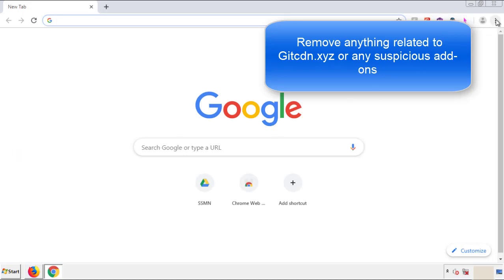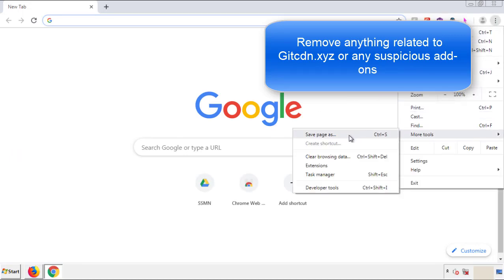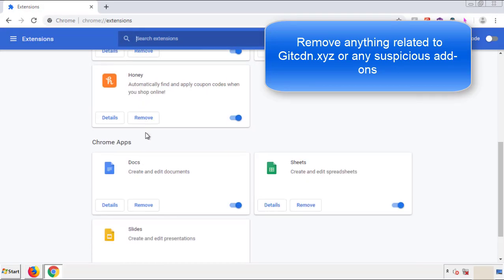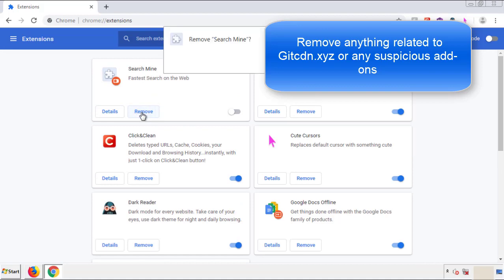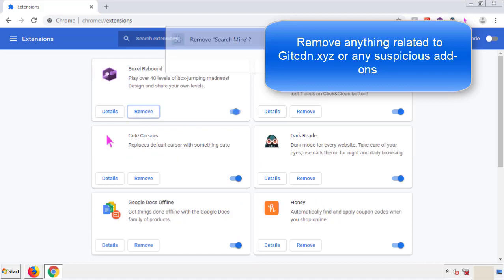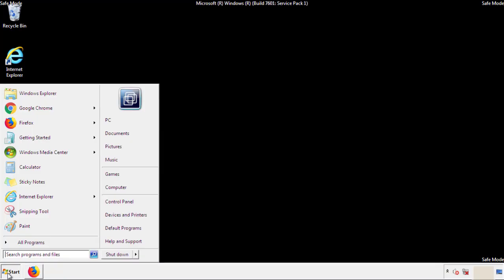From the menu button, into Settings, click on Extensions. Again, we're looking for anything suspicious that we need to delete. Click Remove and we're done. All we have to do now is restart the computer and make sure that we got rid of the adware.